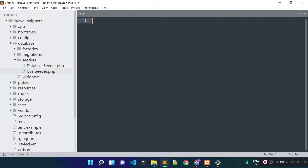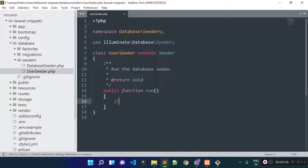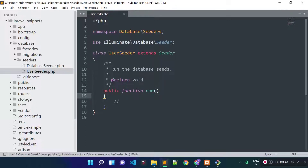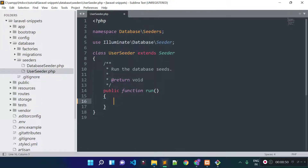Here is our UserSeeder file. It contains a run method, and whatever code I write inside this run method will execute when I run this user seeder. From this run method I am going to generate a new user record to our users table with the help of the User model.